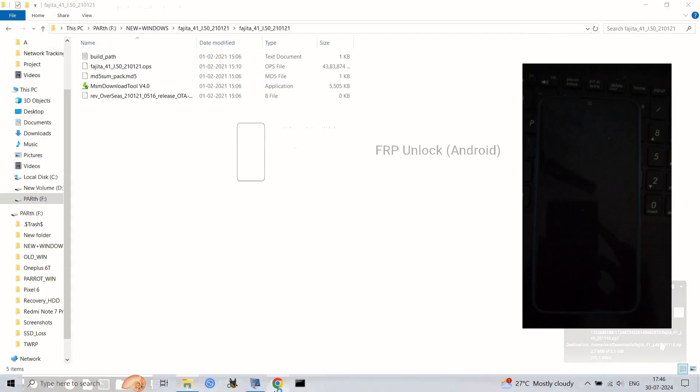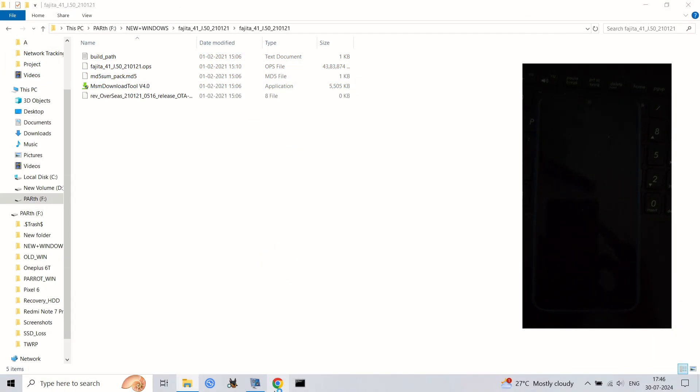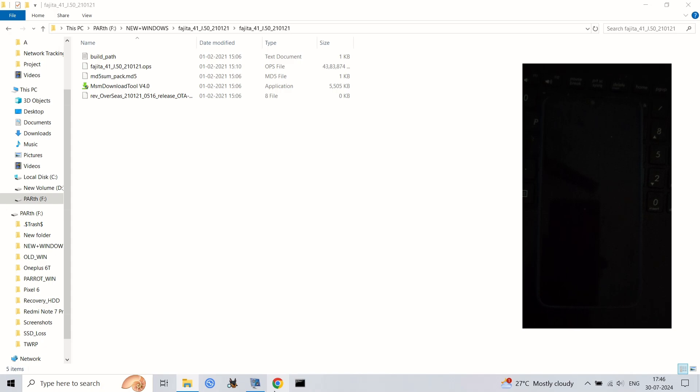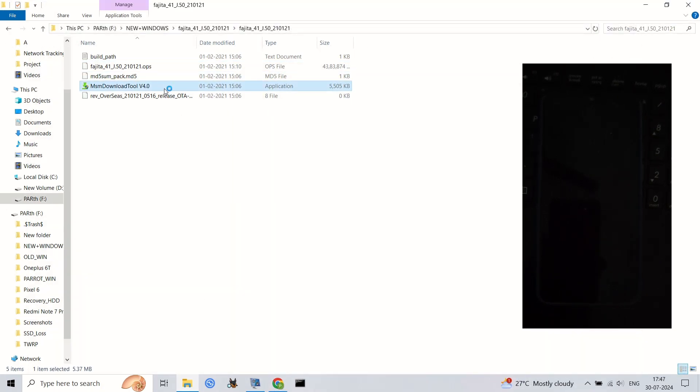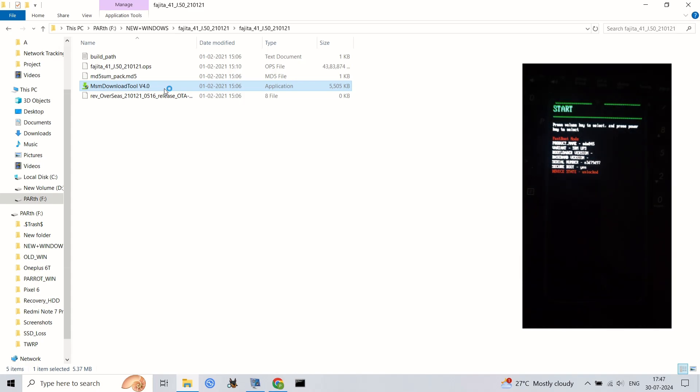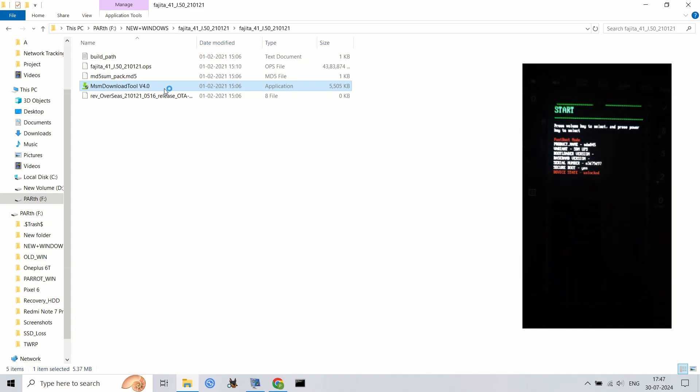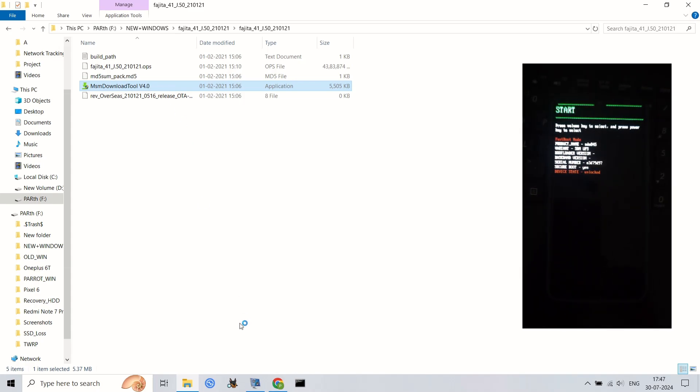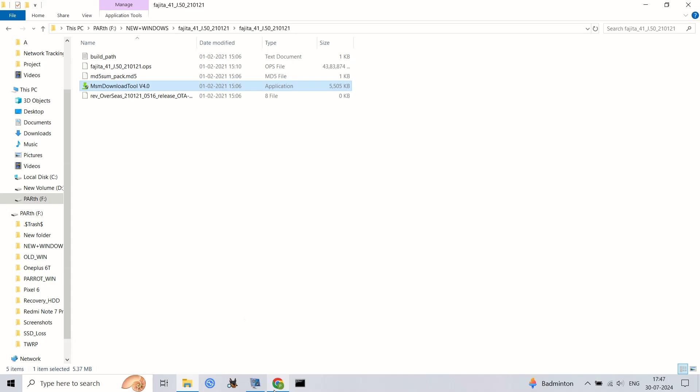To do this, turn off your phone, then press and hold the power, volume up, and volume down buttons simultaneously. Keep holding until the phone vibrates. Next, connect your phone to the PC using the USB cable.